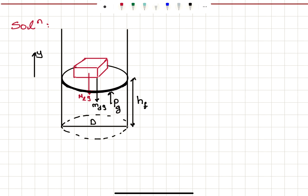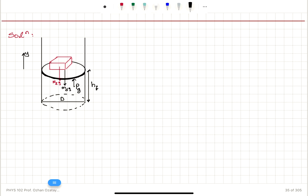So if you look at what's going on here, this disk will move down when we place this lead brick on top. It's going to be under the influence of the weight of the disk and the weight of the brick. That will turn into the pressure that has to be balanced by the gas. At equilibrium, we must have the net force on the y-axis equal to 0.